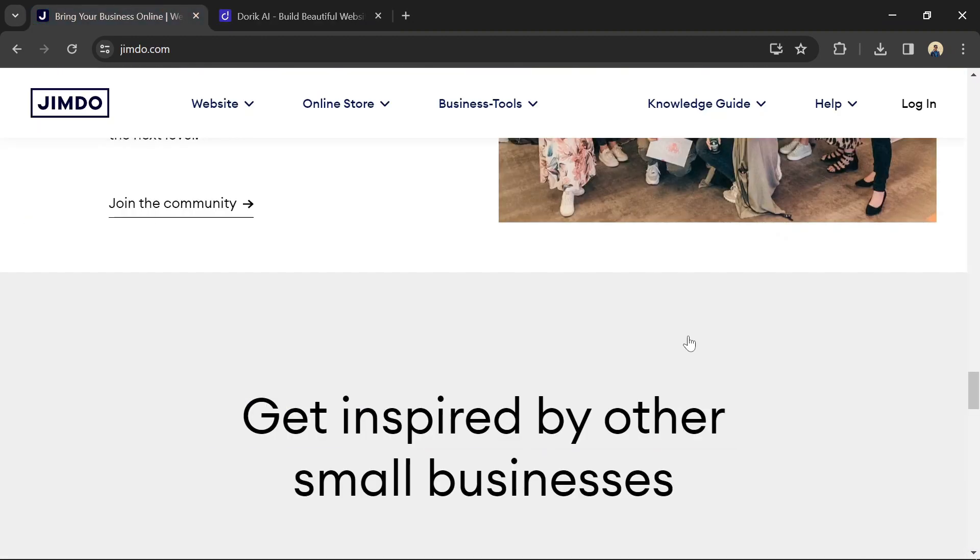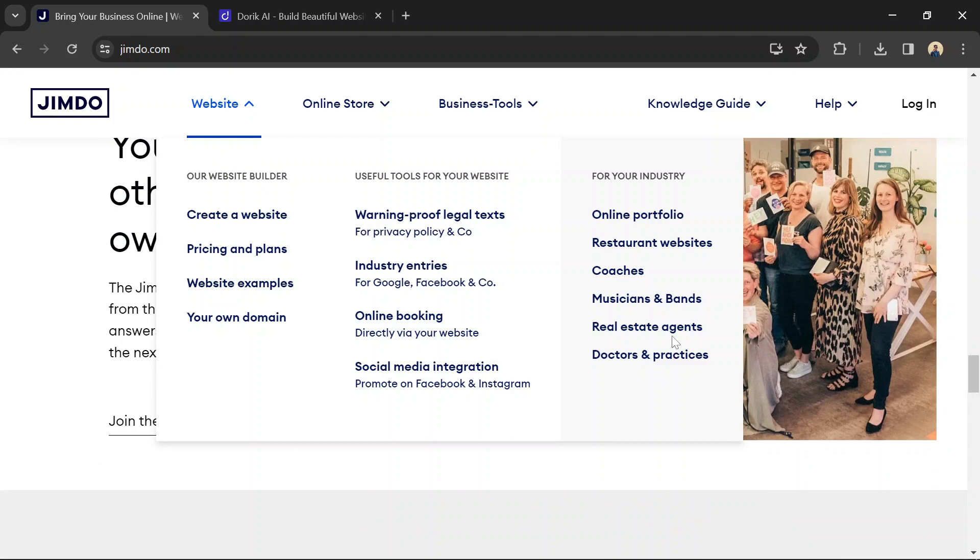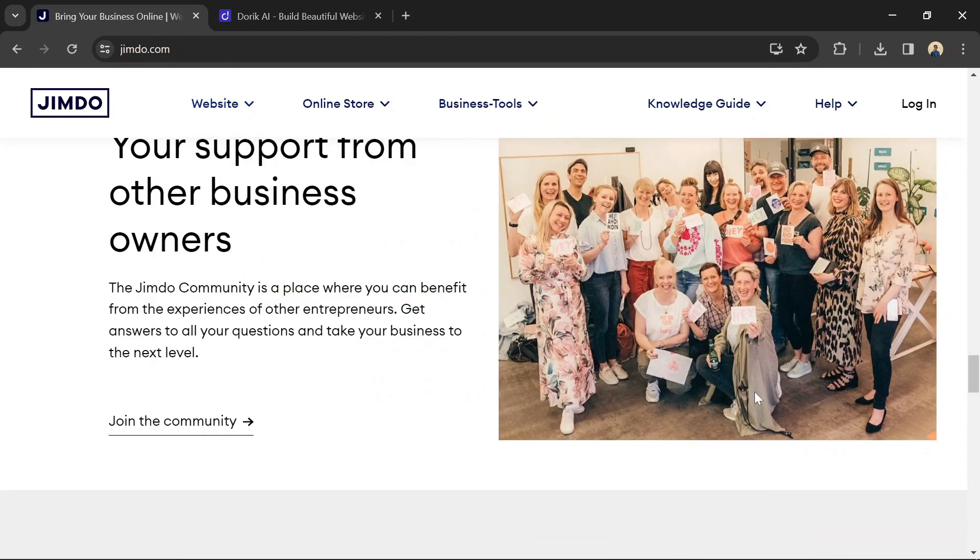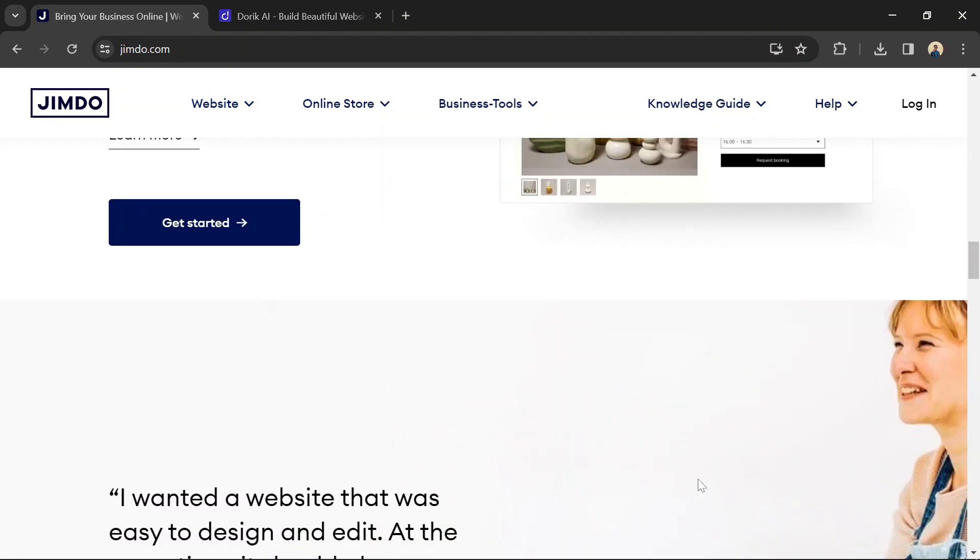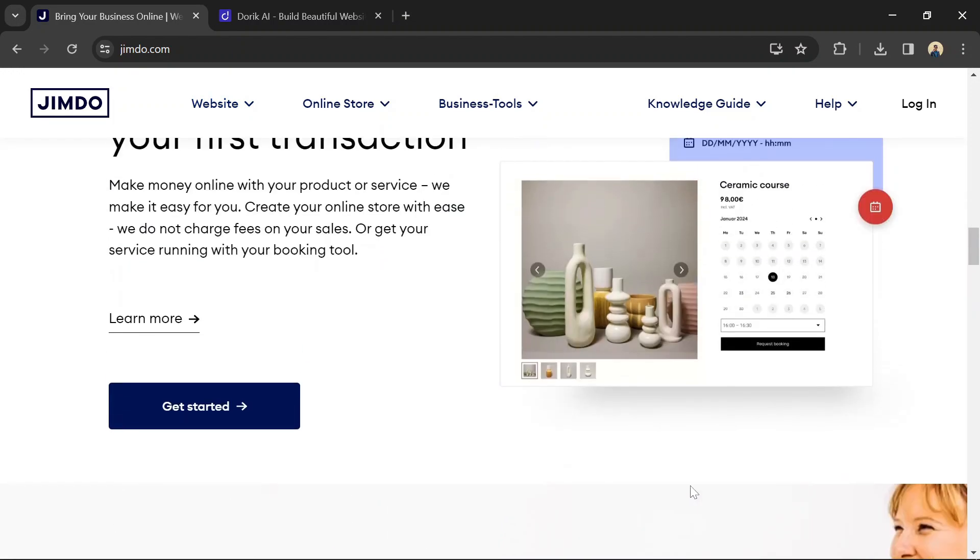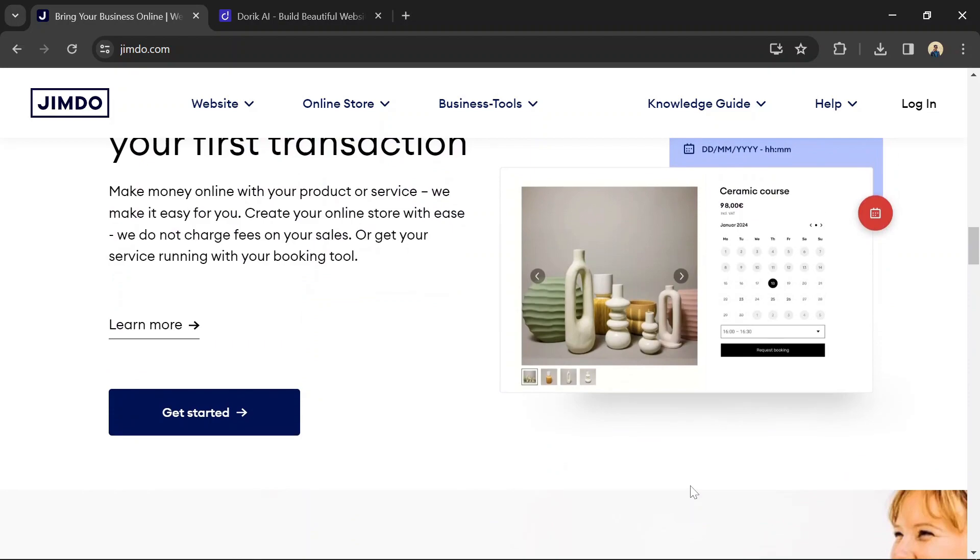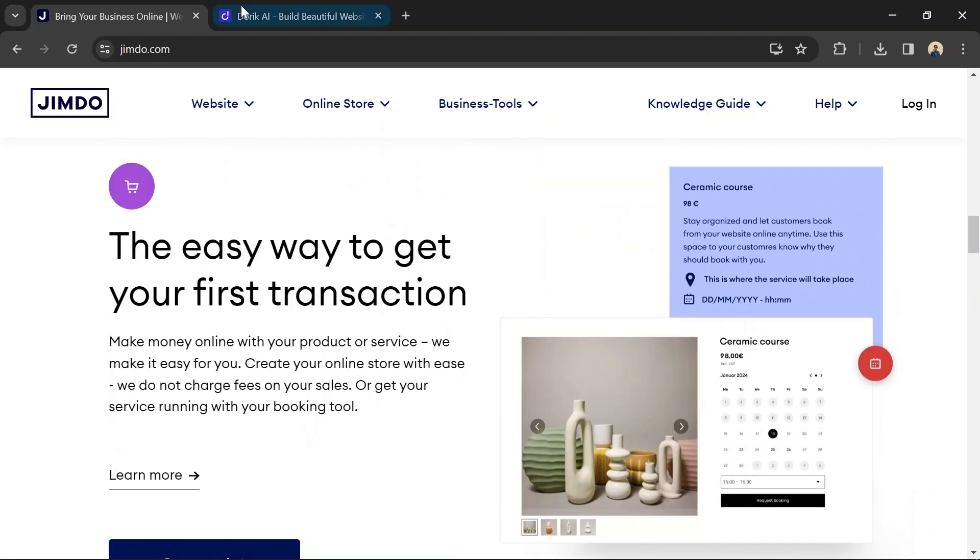Jimbo offers a wide range of customization options, including customizable templates, fonts, colors, and layouts. Users can also add custom code to further customize their websites.